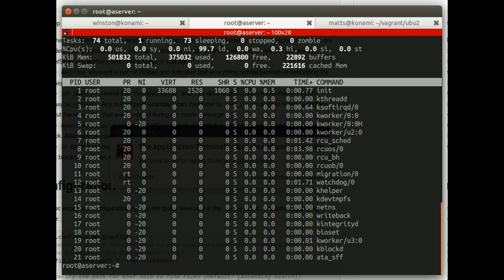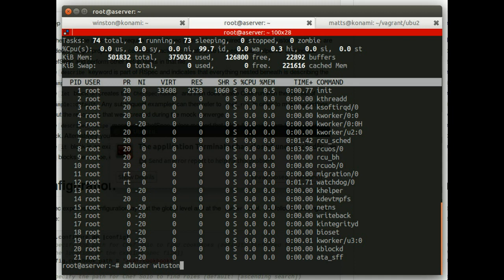And I'm on my server. It's called a server. And I want to add an account for my friend, Winston Wolf, who's going to come and help me solve some problems. So what I would do is I'll go and add a user using the add user command, add user Winston.